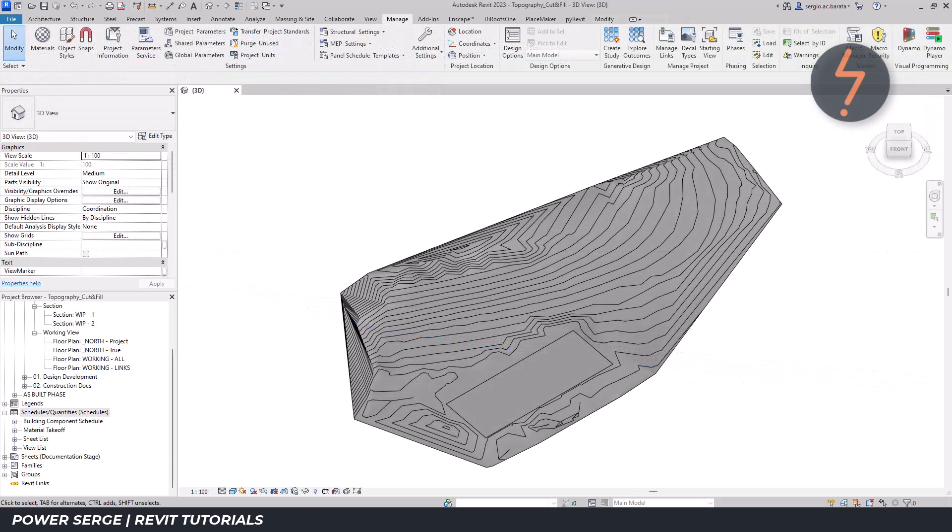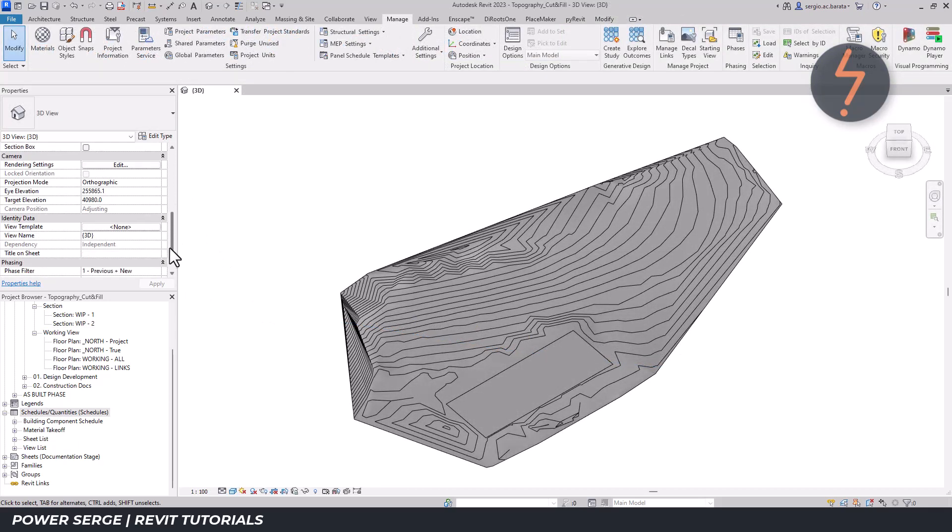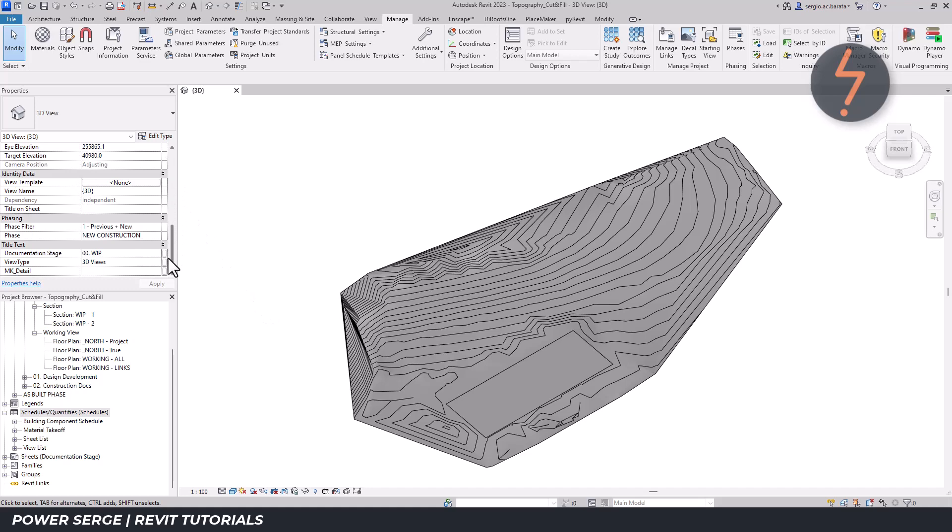As a starting point, to help visualize the cuts and fills in the model, use phase filters.